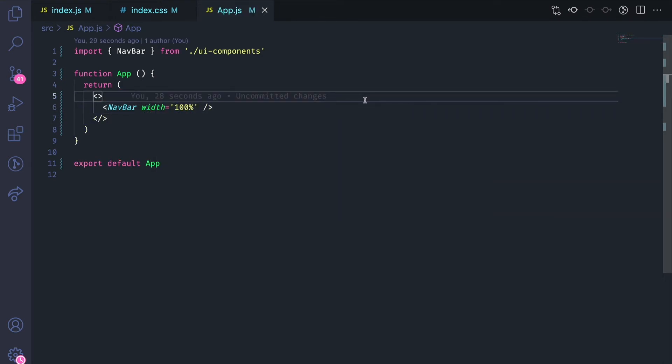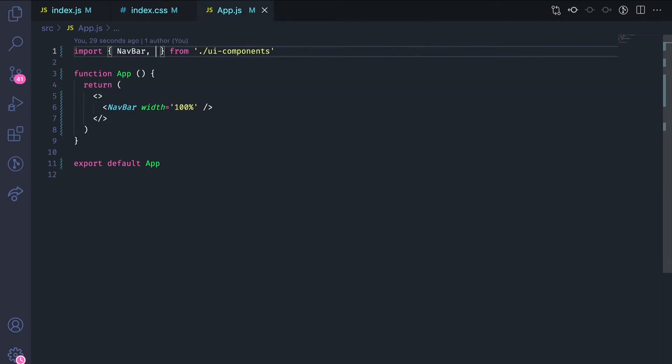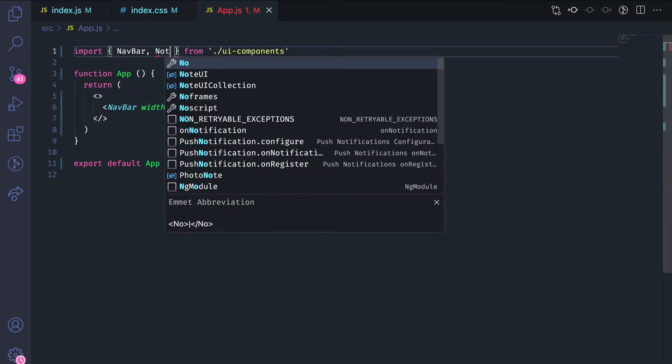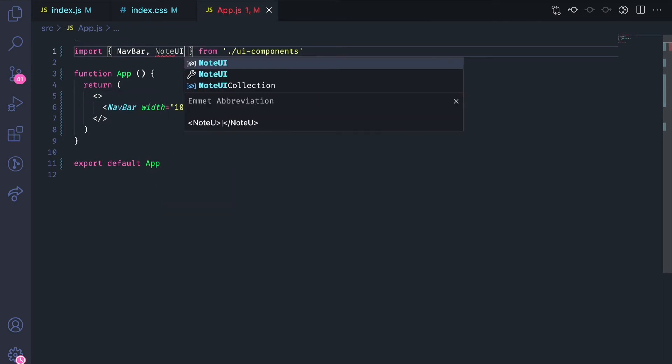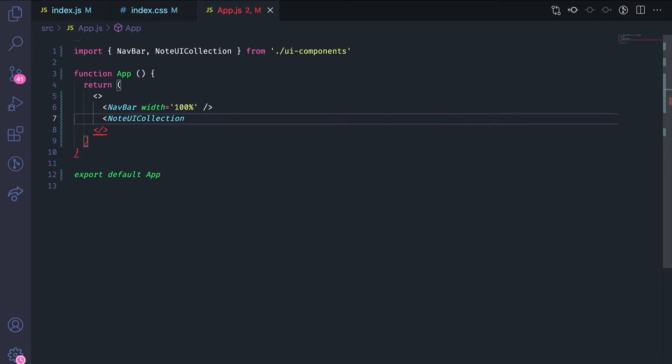Now, let's add the note UI collection as well. Import it and render it on the page.